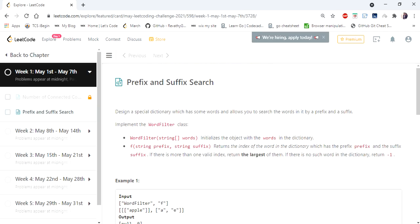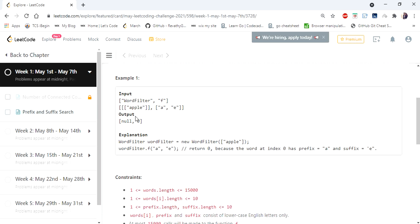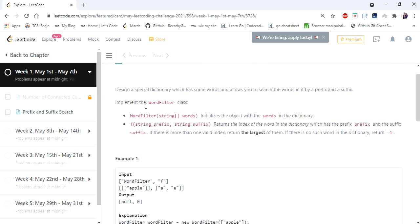Hello everyone, welcome to Coders Camp. We are on the first day of May LeetCode challenge and the problem we are going to cover is Prefix and Suffix Search. The input given is a dictionary with words or strings, and an f() where the starting prefix and suffix of any word in the dictionary is given, and we have to return the index of that word. If the word is not existing in the dictionary we return minus one, and if there is more than one valid index we return the largest.